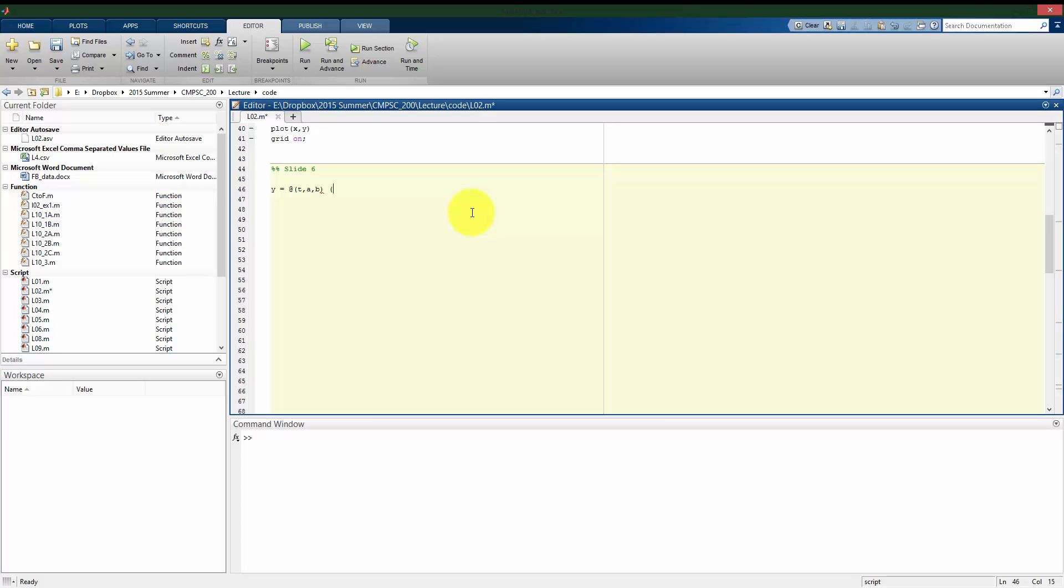So to construct this, I need t plus a. I'm going to be putting in a vector value for t, so right away I know I have to use the dot times, because t plus a is going to be a vector.